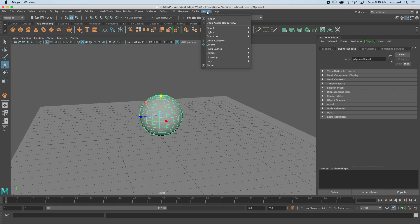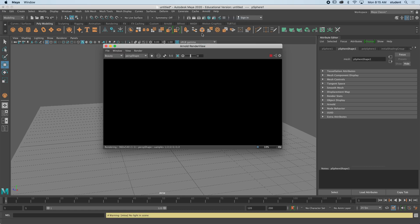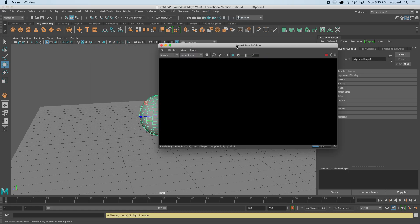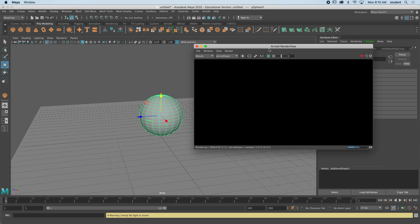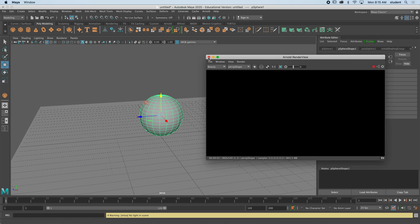You can see there's nothing here because it's pitch black. I haven't added a light yet, so you are in charge of this 3D world, you need to light it up. Let's go to Arnold again and let's go to lights.